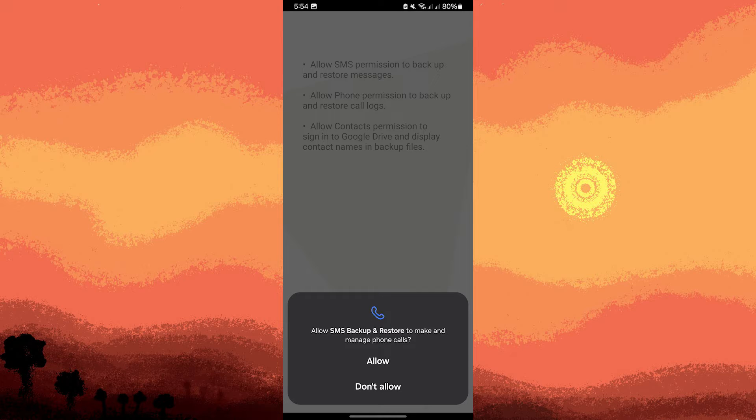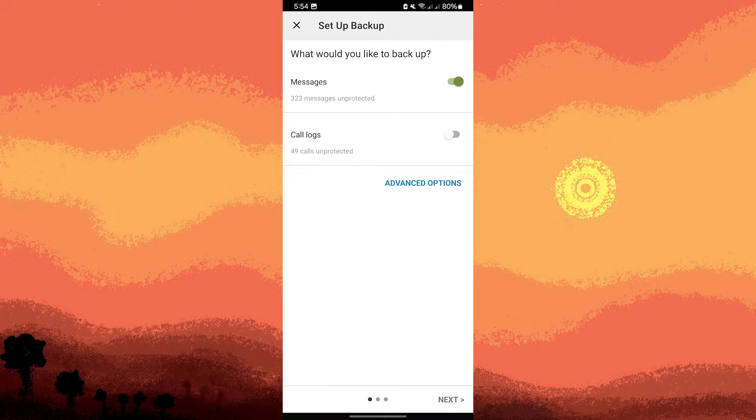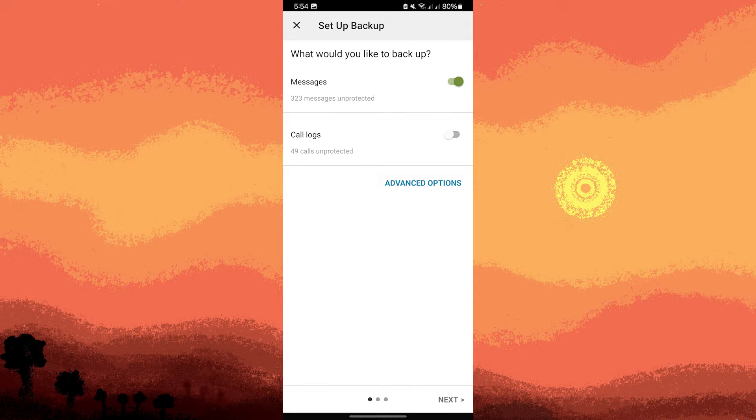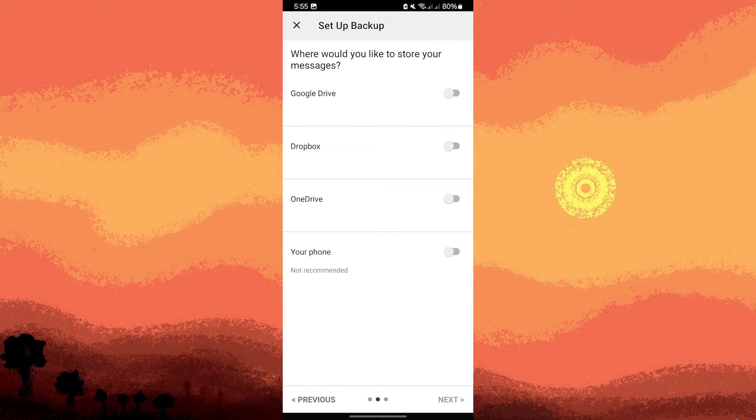Then set up a backup. Choose messages only or any other data you want to backup. Click on next. Choose a backup location, Google Drive, Dropbox or local storage.